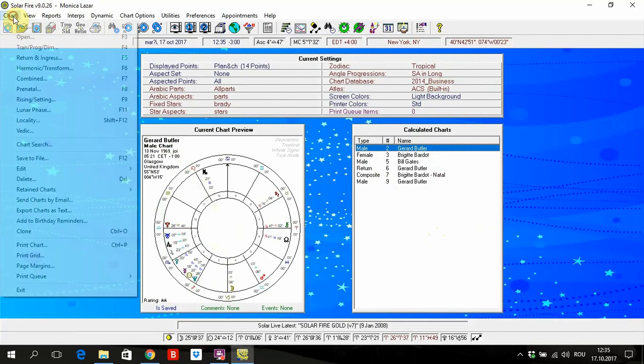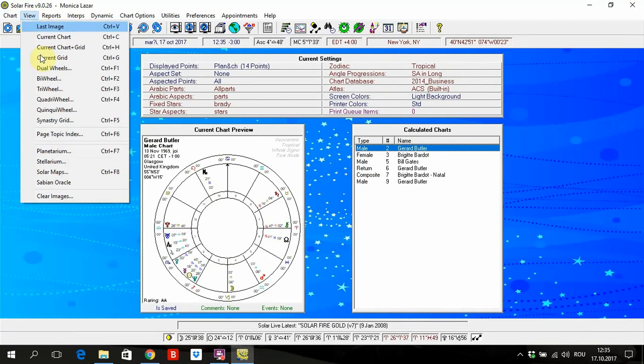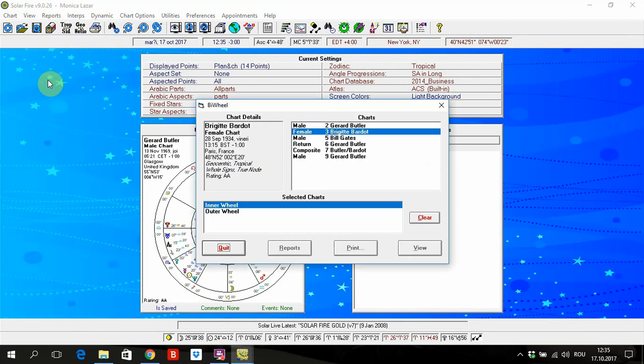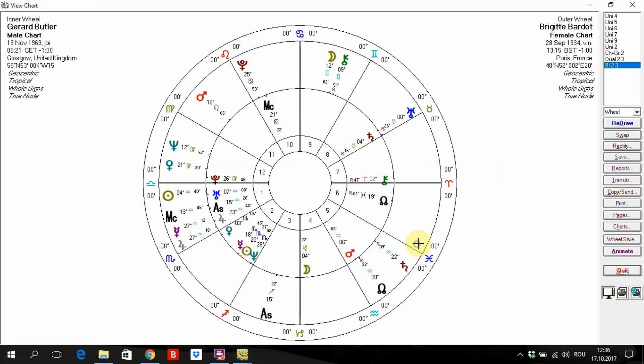You can put more than two. Being wheel, it's when you want, like this. Gerard Butler is here in the inner wheel and Brigitte Bardot is in the outer chart.